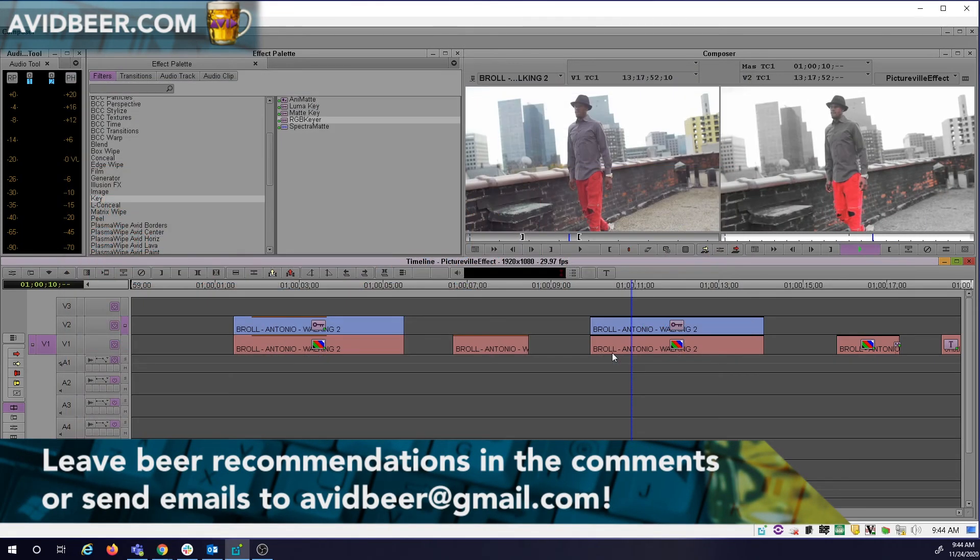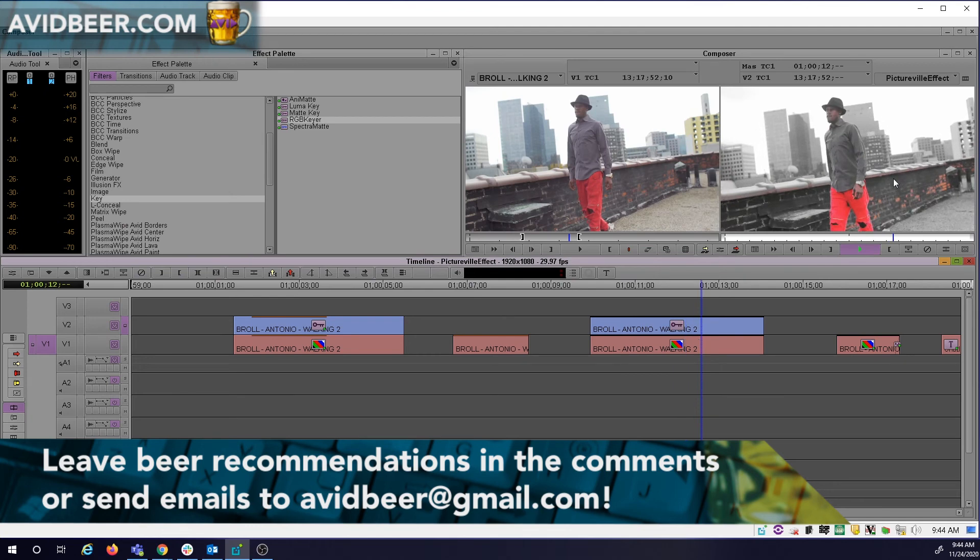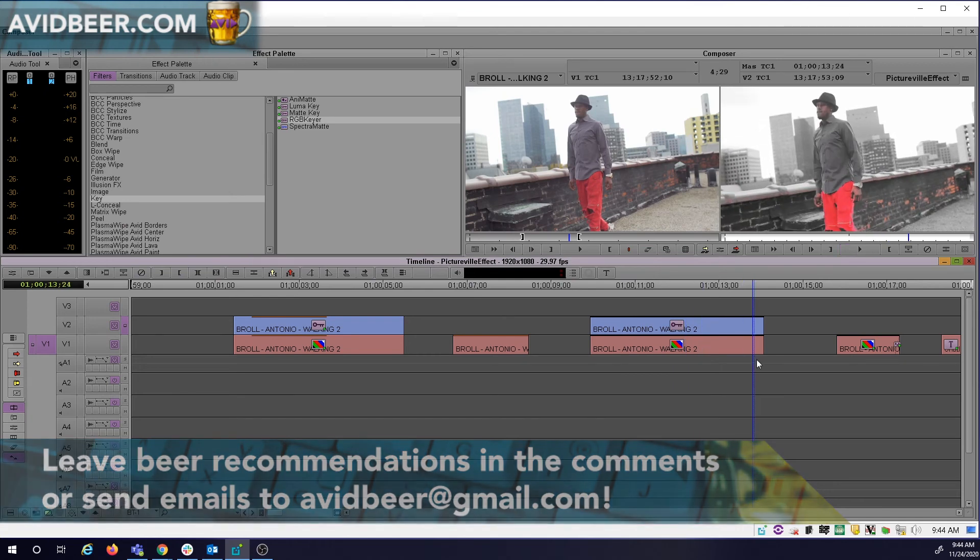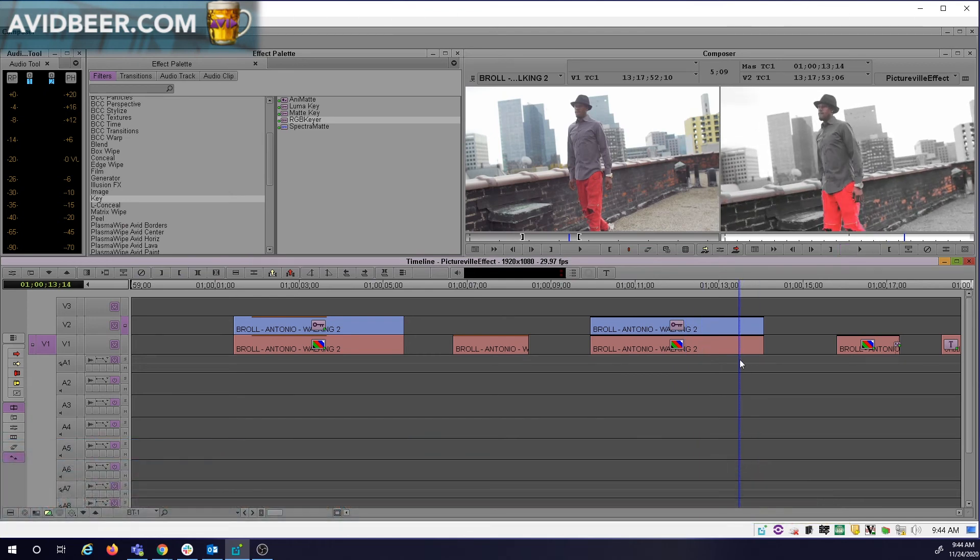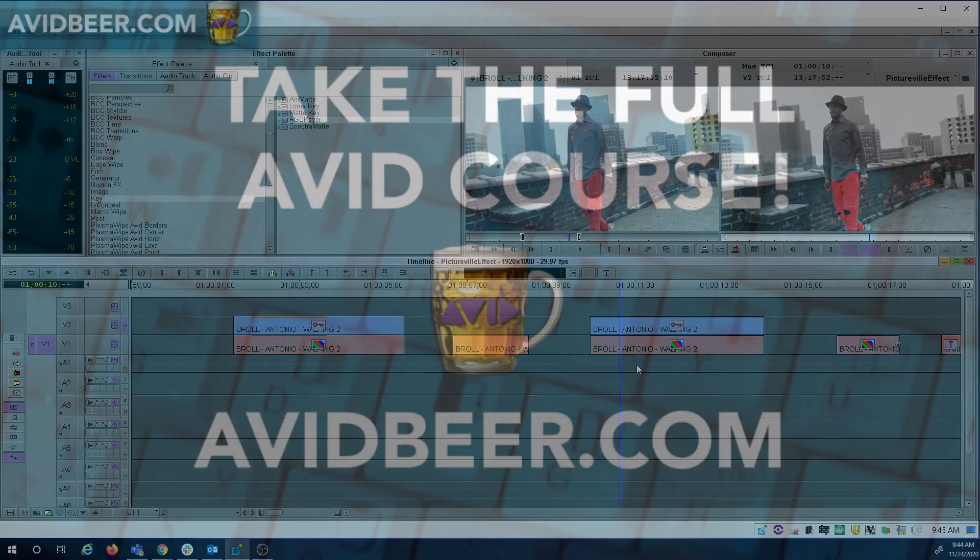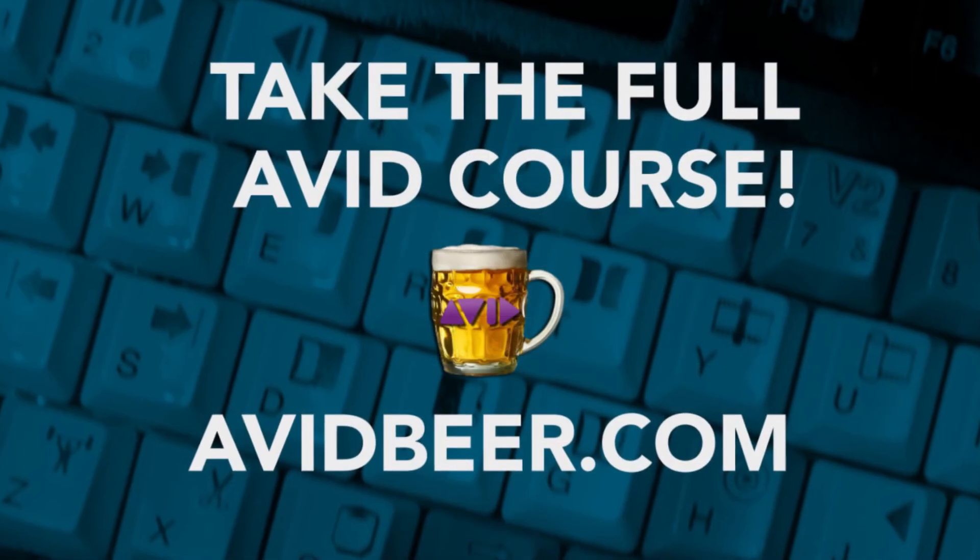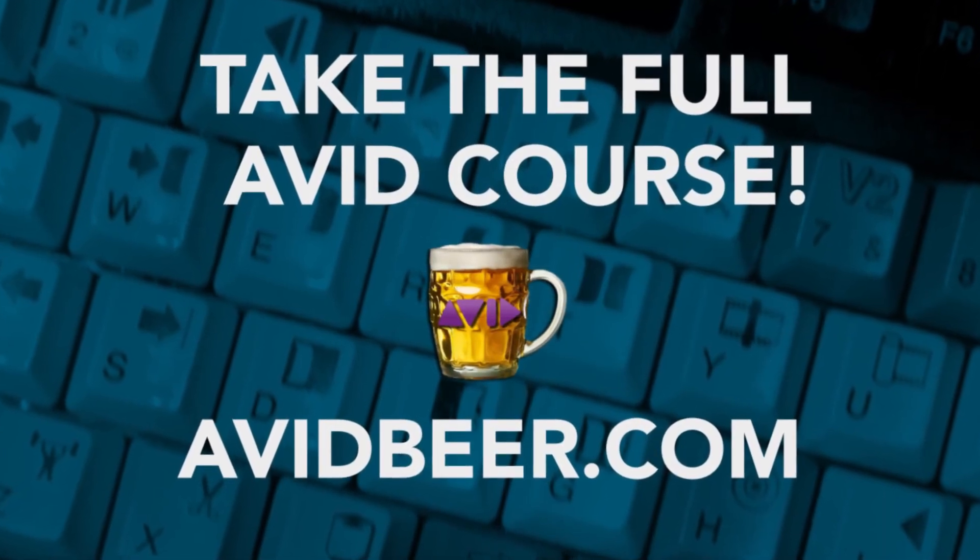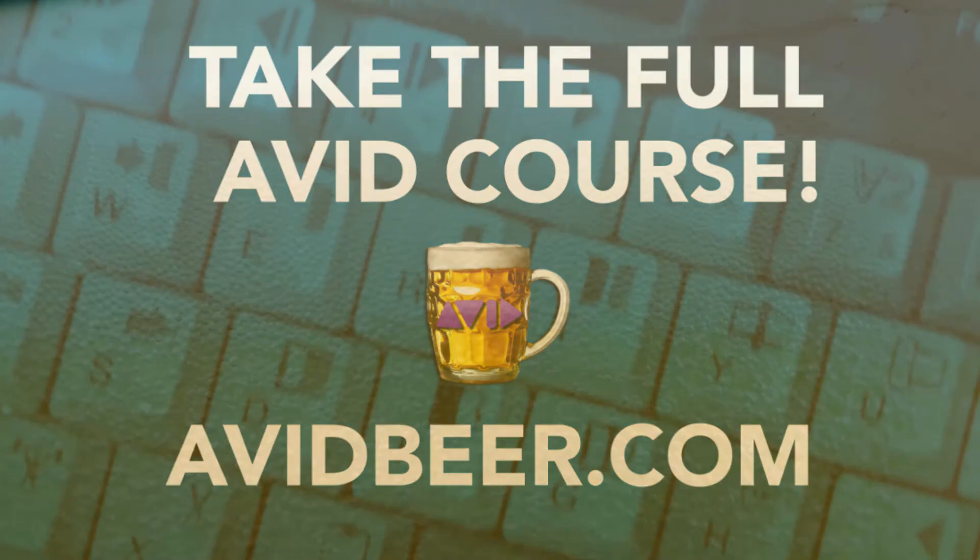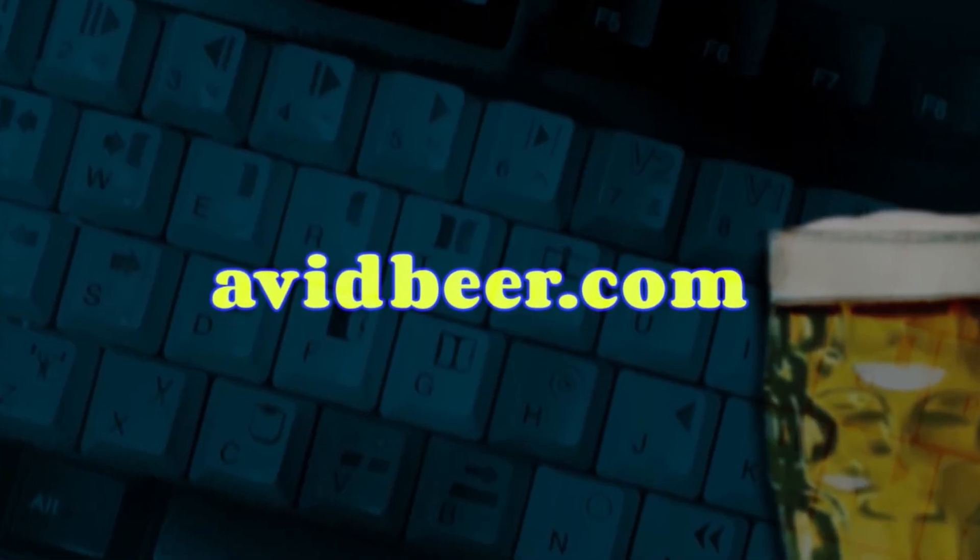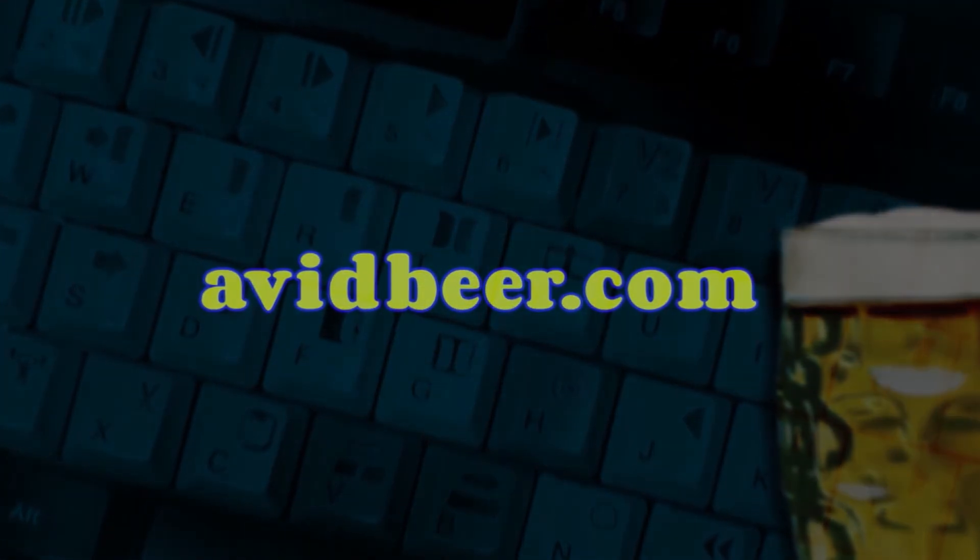Thank you so much for watching. I really hope you use this tip in one of your videos, definitely by the end of this year, or if not in 2021. If you know someone that needs to learn Avid from scratch, go to avidbeer.com. Thank you so much for watching. I'll see you in the next video.